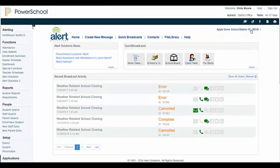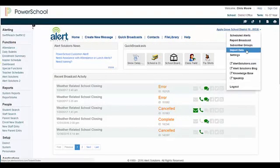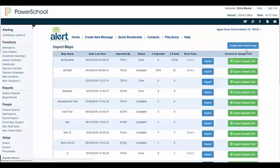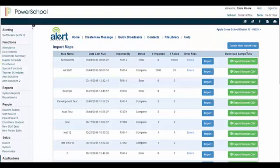We recommend using an existing map to ensure your original default preferences are set. For this example, I will use the All Staff Map.